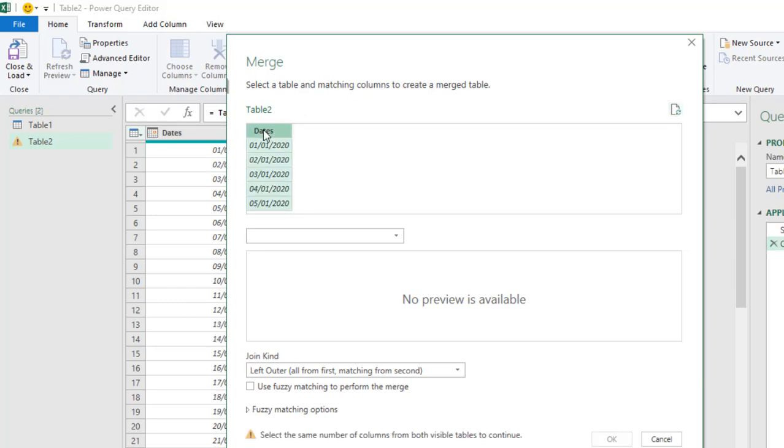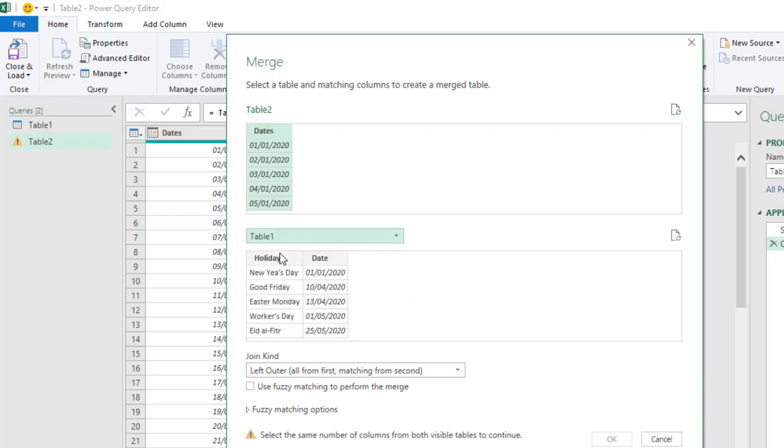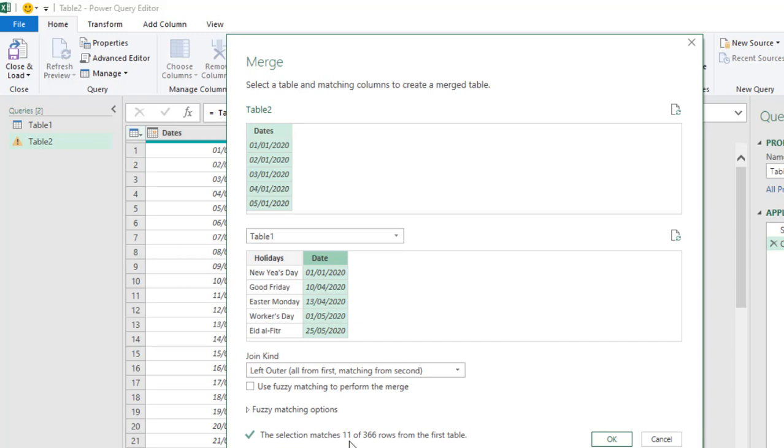So, this is table 2. I'm going to check this date and click on this drop down. So, I want table 1 which are my holidays. So, I'm going to connect it to this. So, we have the selection matches 11 of 366 rows from the first table.